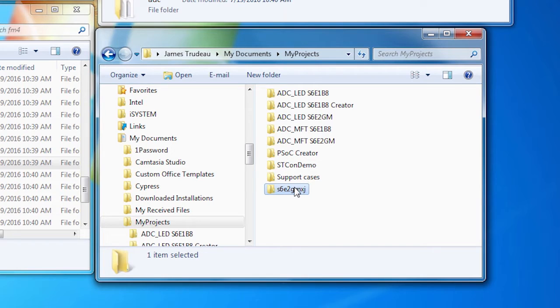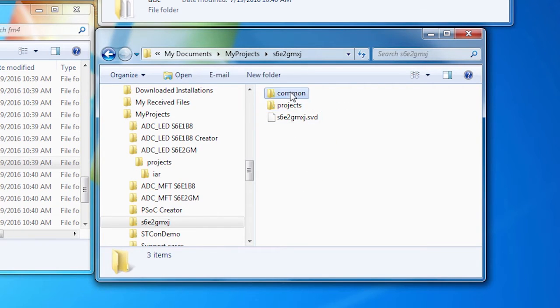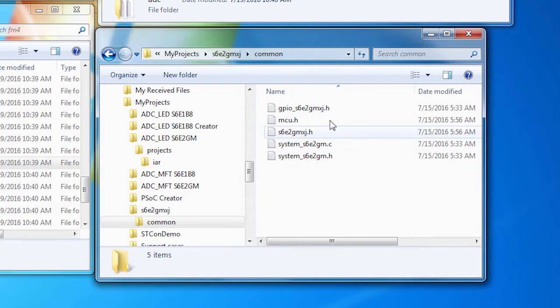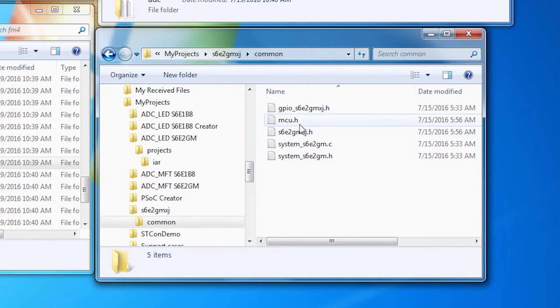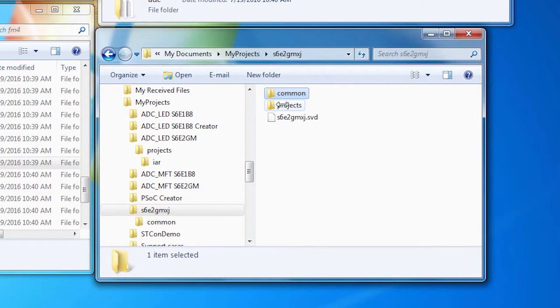I've got a folder called my projects and I will just paste it into here. Once I've done that, I'll open that up. The common folder has all of the common source files that are used by all the projects. You don't have to touch that.